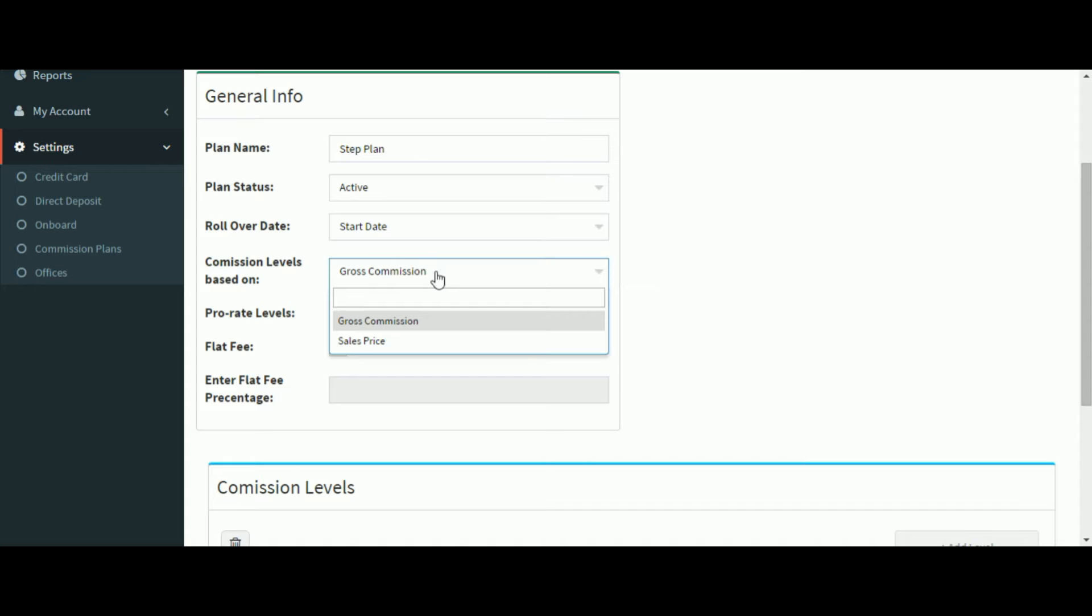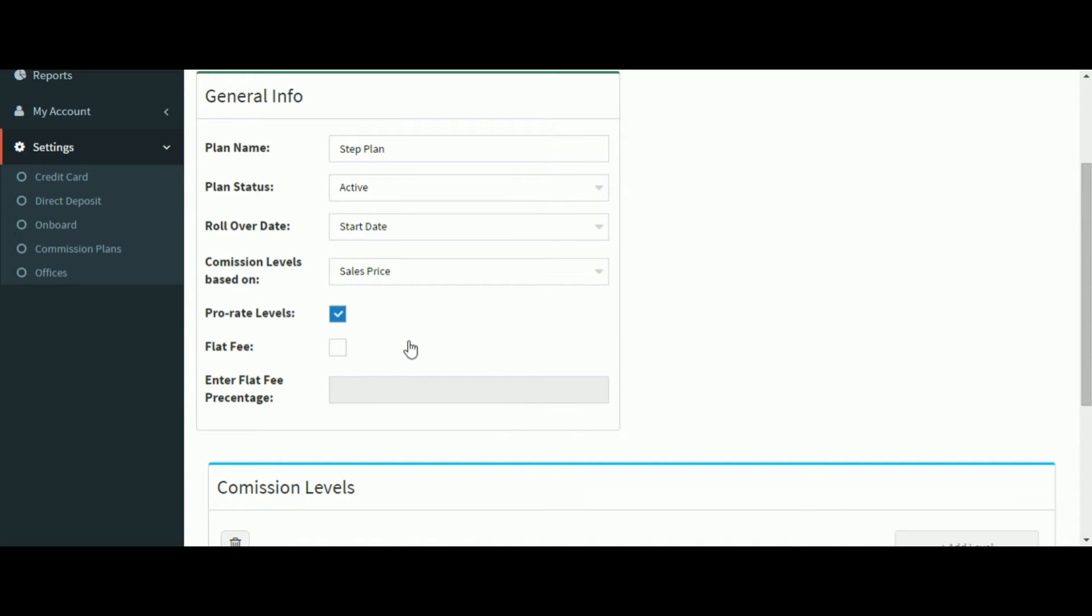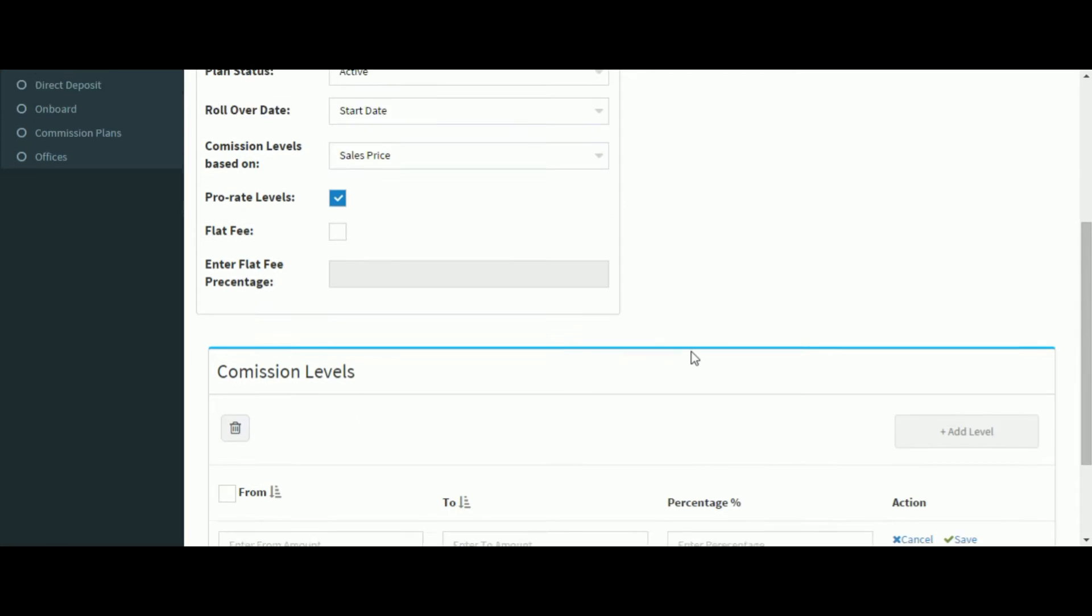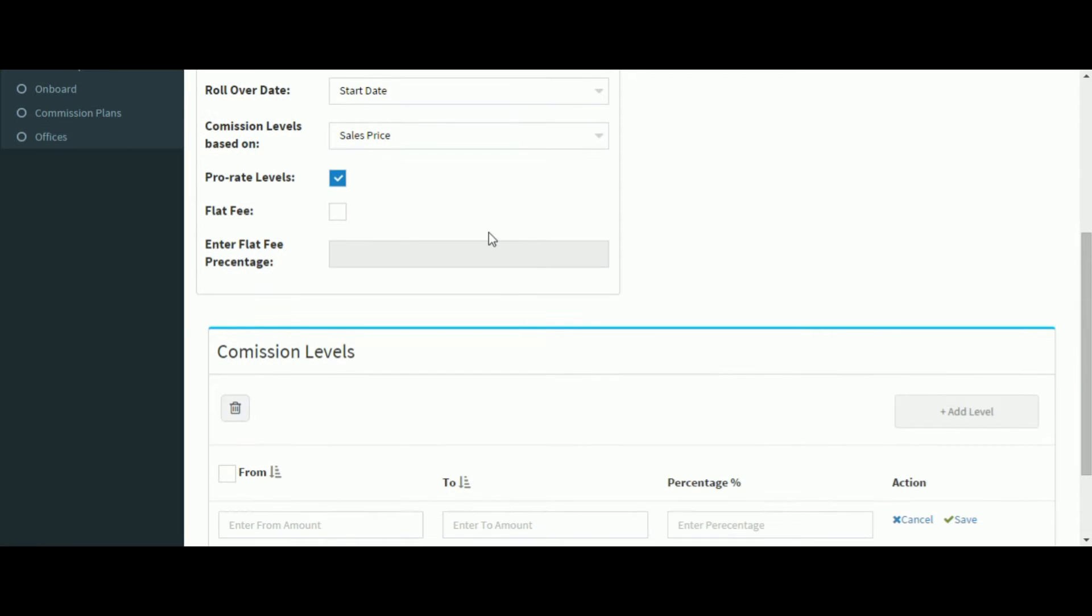Select how the levels should be based on, either gross commission or sales price. We're going to select sales price for this example.